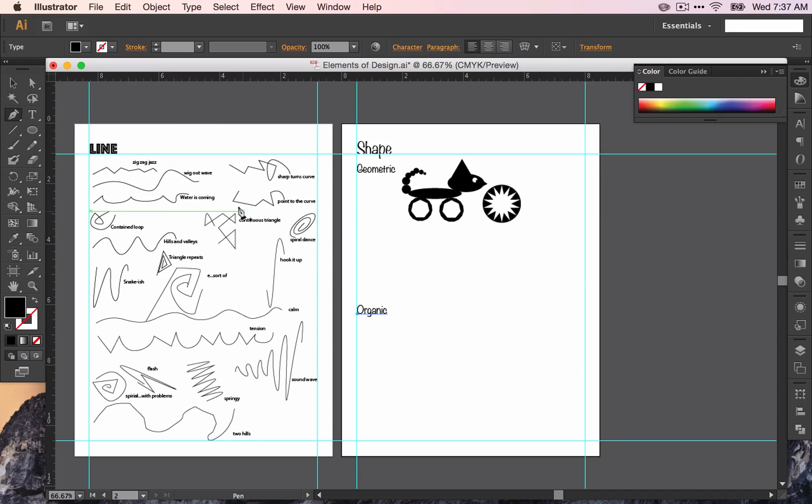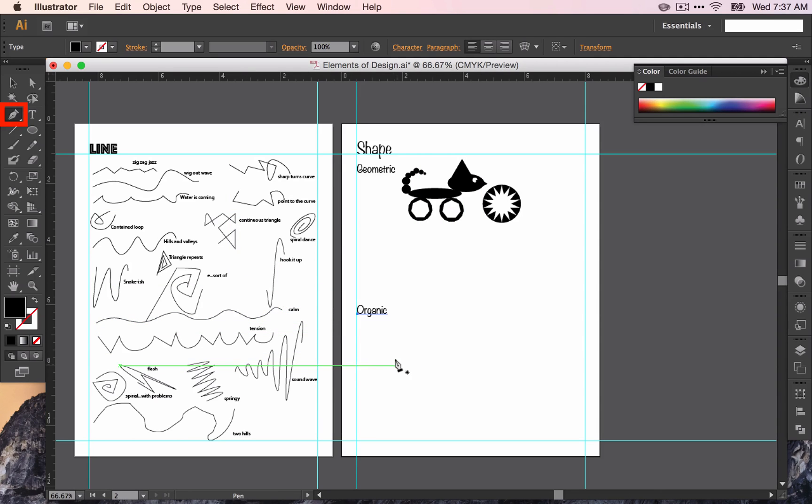We're going to do this with the pen tool. Before, when we were using the pen tool, we were making lines, and now we're going to make shapes.